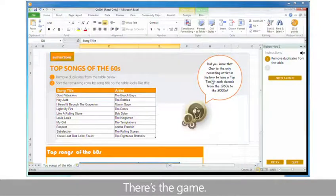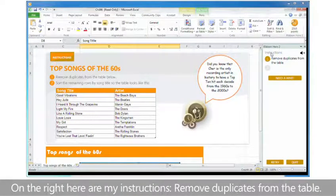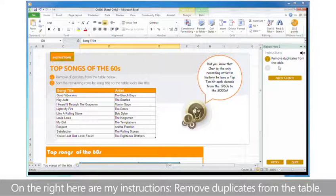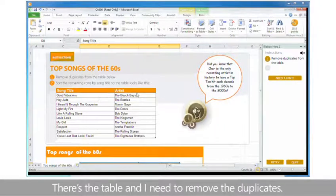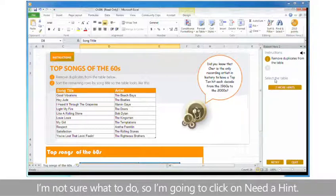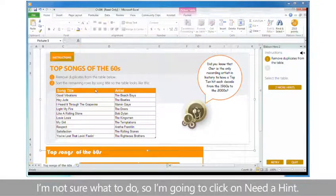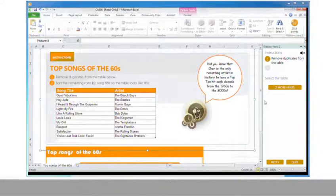There's the game. On the right here are my instructions, remove duplicates from the table. There's the table and I need to remove the duplicates. I'm not sure what to do, so I'm going to click on need a hint, but I'm going to select the table first.